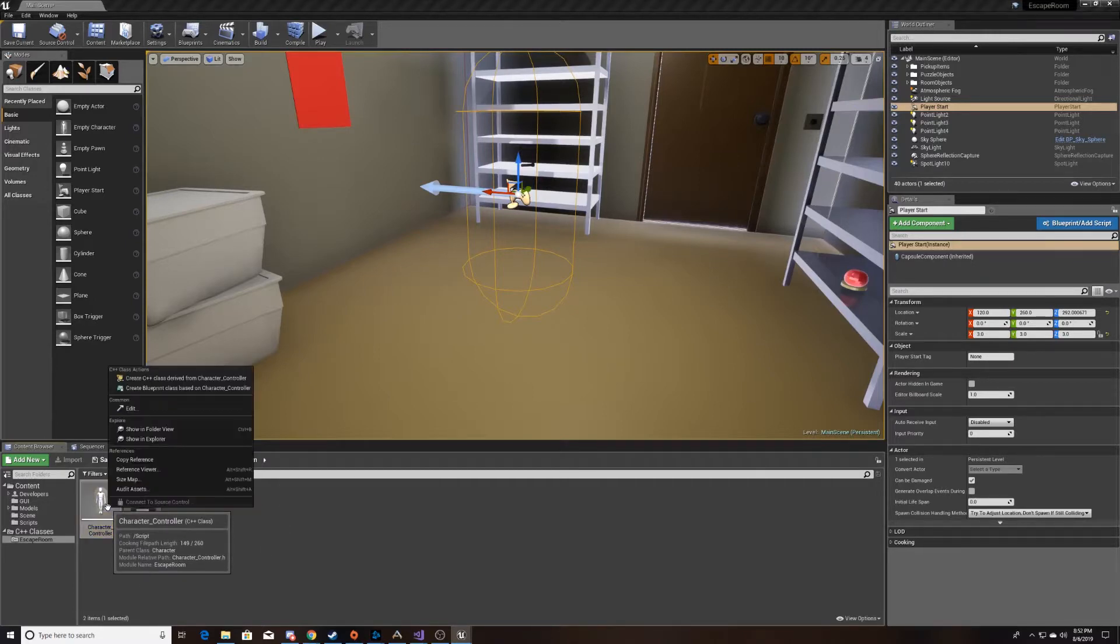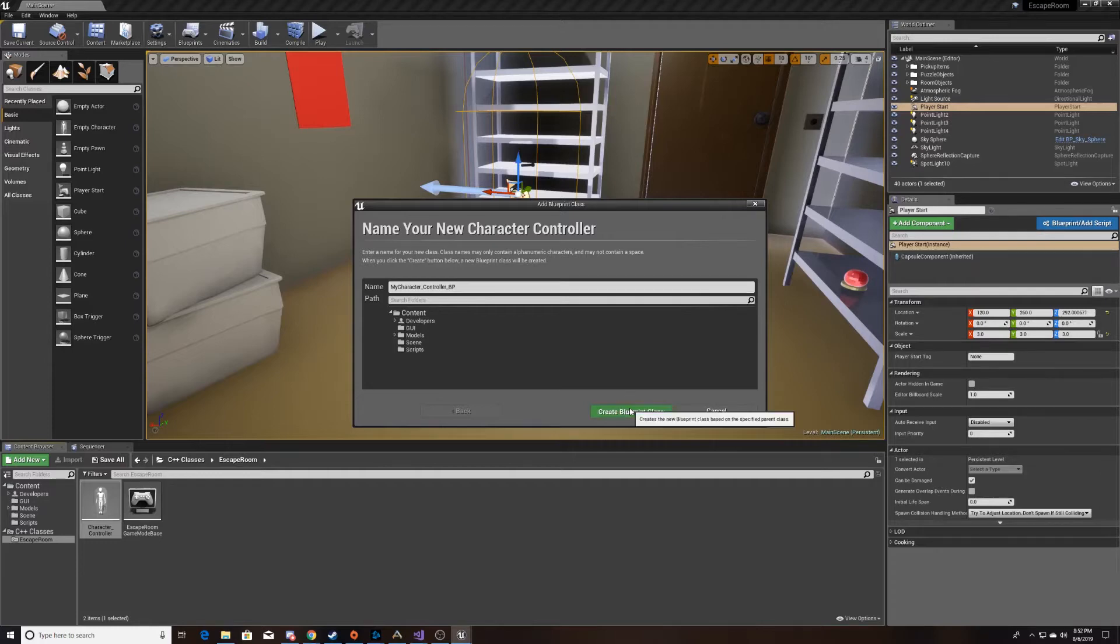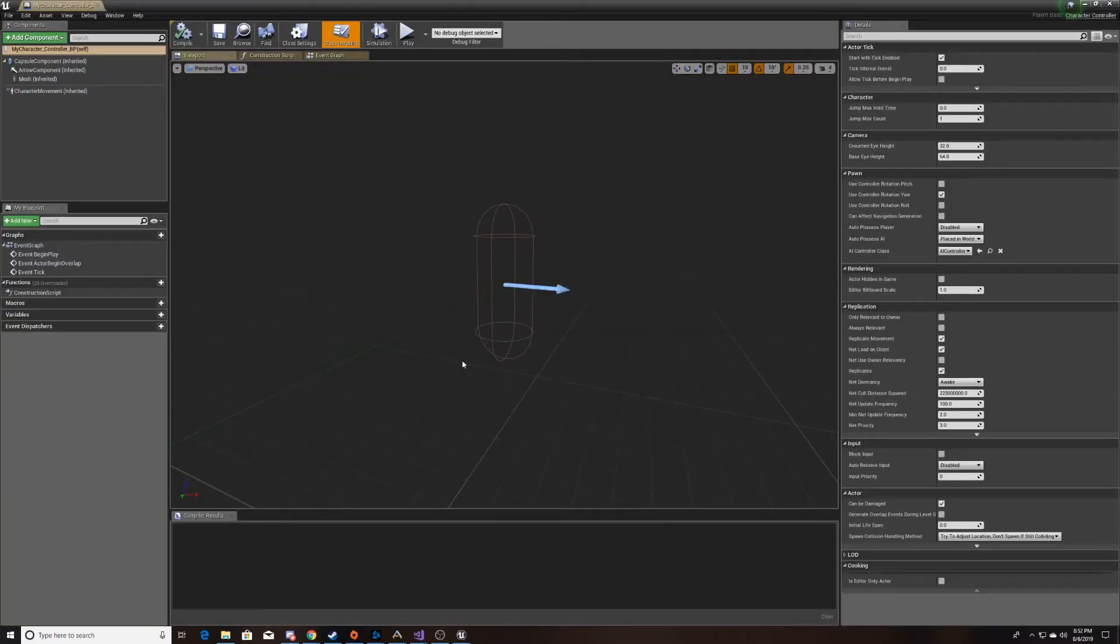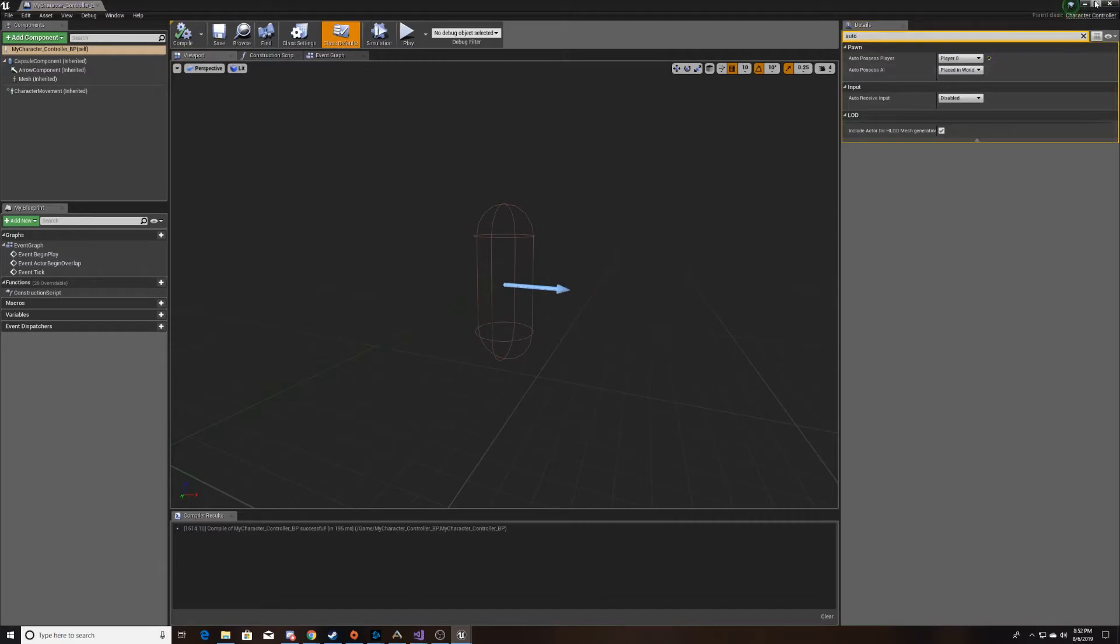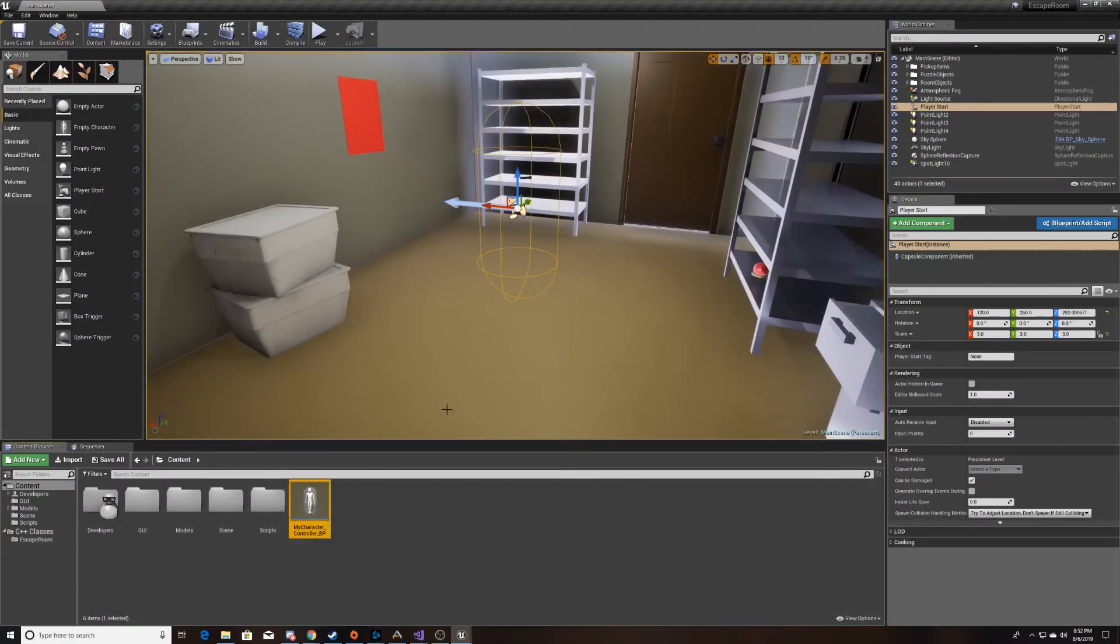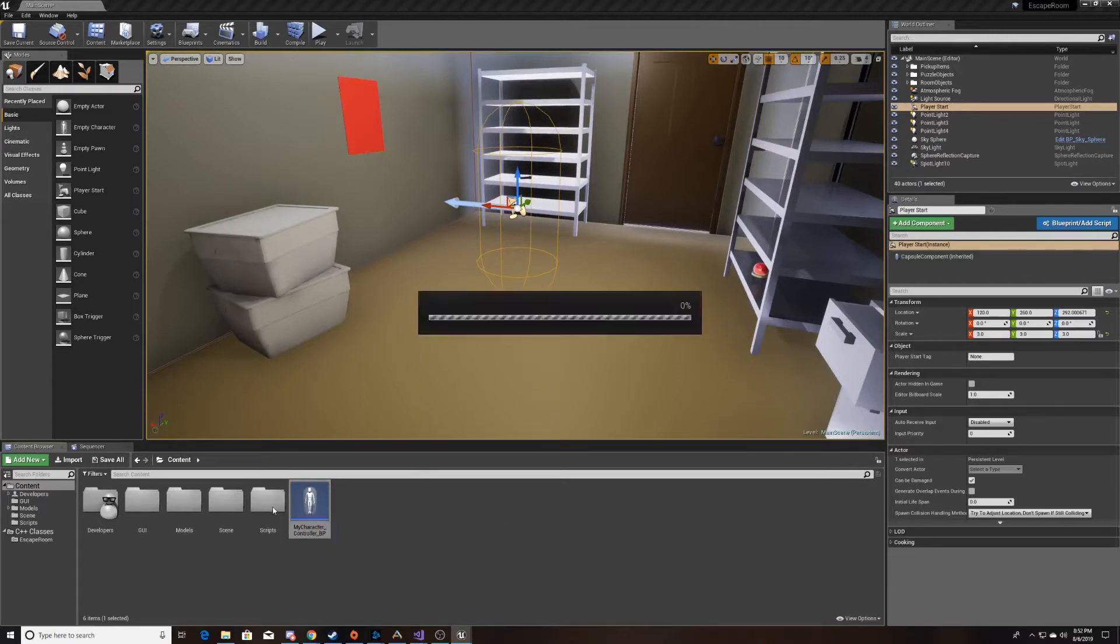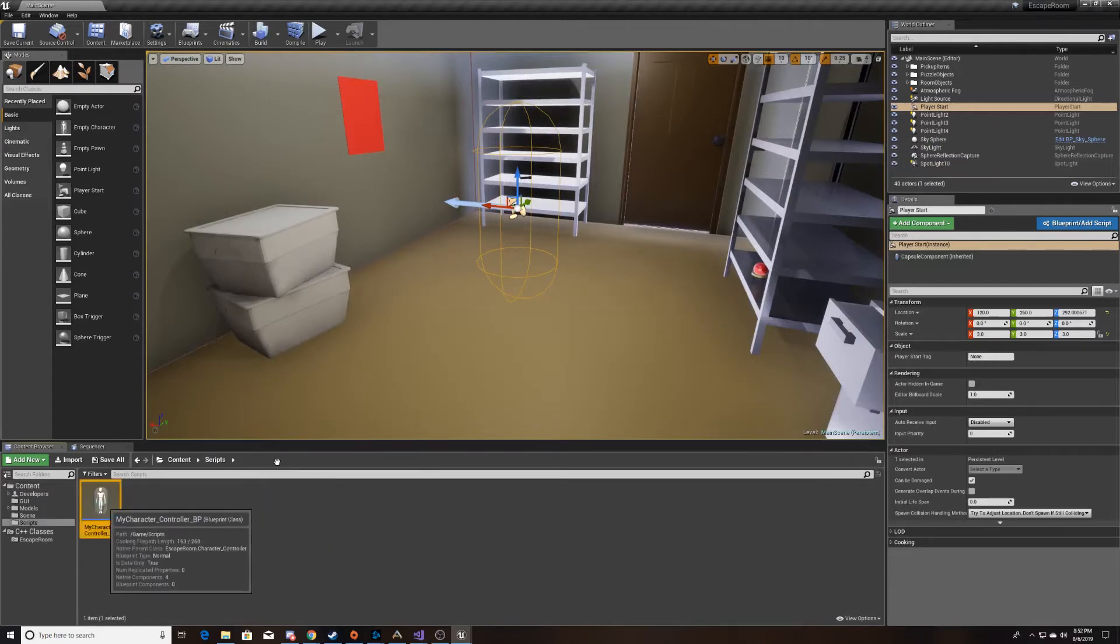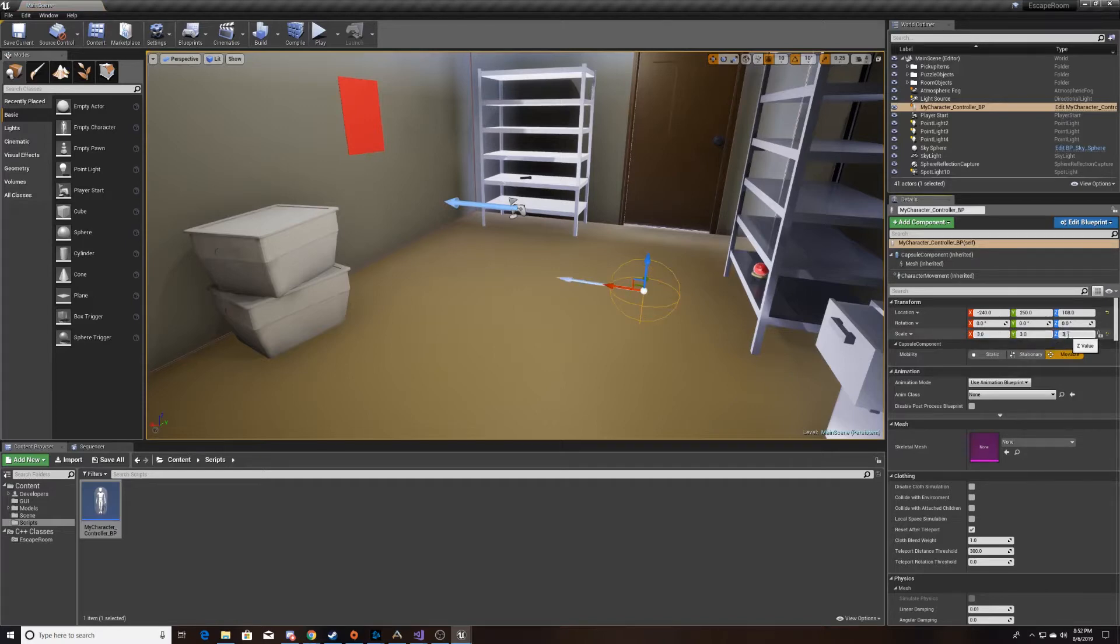So the first thing I'm going to do is create a blueprint class. And I just add BP to the end of it so that way I know it's a blueprint. And we'll go in here and we'll look for the auto possess because we want the game to know that this is the character we want the person to control. Go ahead and compile this and save it, and then put that into scripts. And then we'll drop it into the scene. Make it a little bit bigger so it looks more realistic in the room.